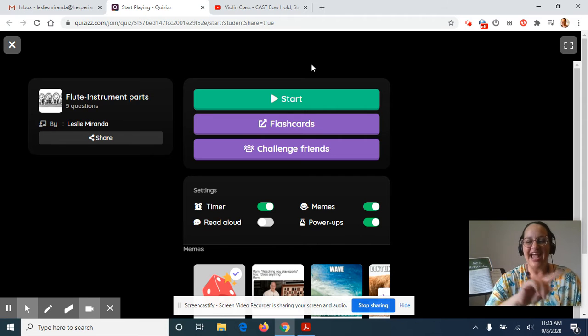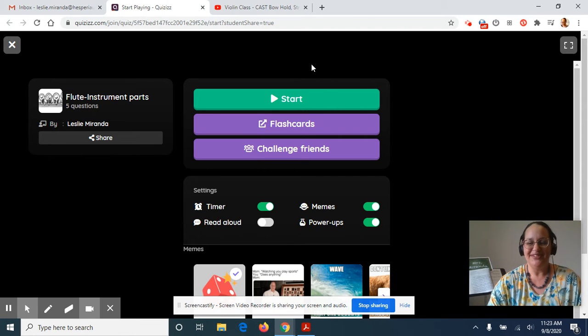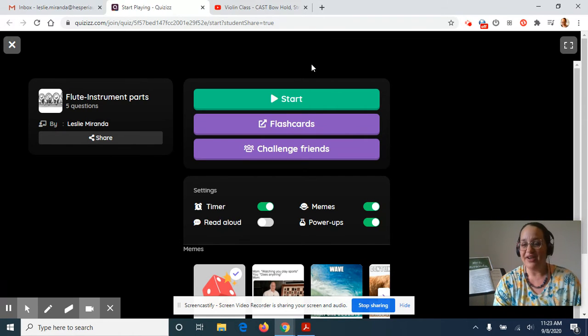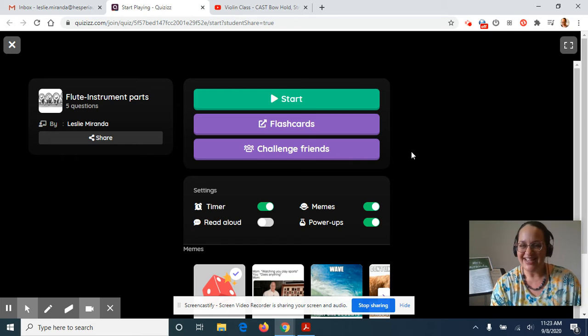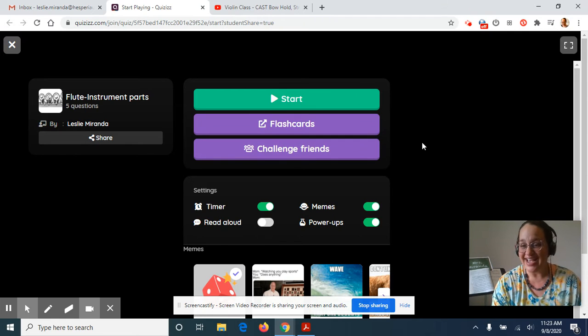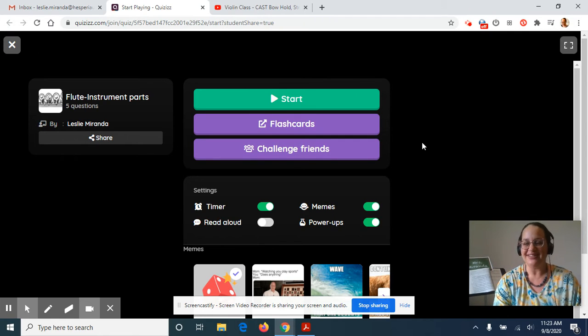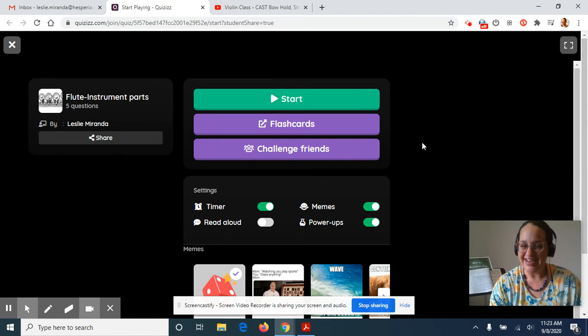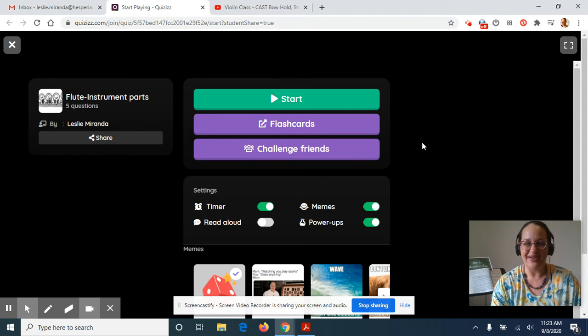So at the end, it let me redo the one that I missed because the main point is to learn the parts, right? It says on here, you can challenge your friends. I haven't tried that out myself yet, but if any of you want to try out that challenge friends feature, you can and let me know how it goes.